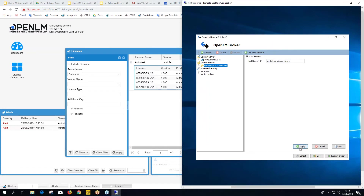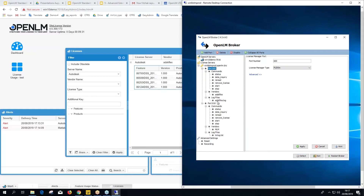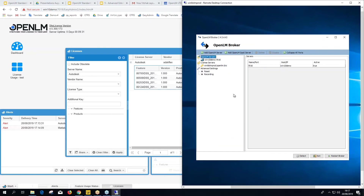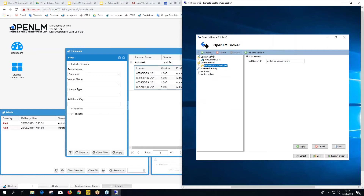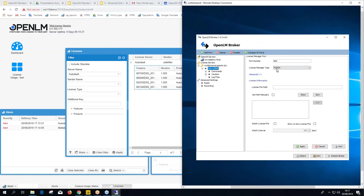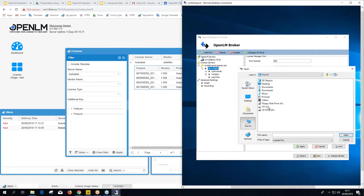After adding the license server you can see it, but there are no ports yet. Click Detect and it will run the same automatic port scan — finding both ports (6008 and 801 in this case). But if we want to do it manually, click on the license server, then Add Port. Give it the correct port number, select FlexLM as the type, then set the license file path manually.